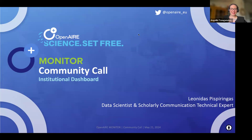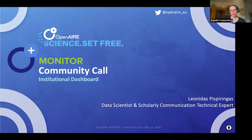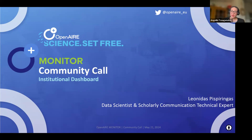Good morning everyone and thank you for joining the fourth Open Air Monitor community call. My name is Angeliki Juwanatu, research project manager and open infrastructure specialist at Open Air. I'll be facilitating today's call. Our focus is on the latest indicators added to the institutional dashboard and a sneak peek at upcoming features. Please put any questions in the chat box. This meeting is being recorded — if you prefer not to be included, please turn off your camera and microphone.